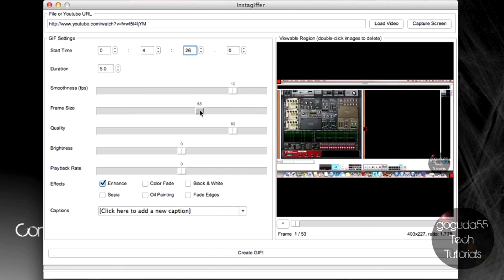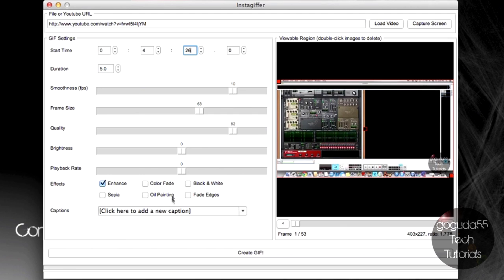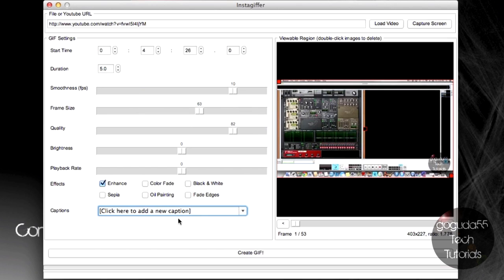You also have frame size, which is the resolution of the GIF. You have quality, brightness, playback rate, so you can slow down or speed up the GIF. You also have a few effects here. And you can also add captions if you'd like. However, for the purpose of this video, just to keep things nice and short, I'm not going to go too in-depth with that.